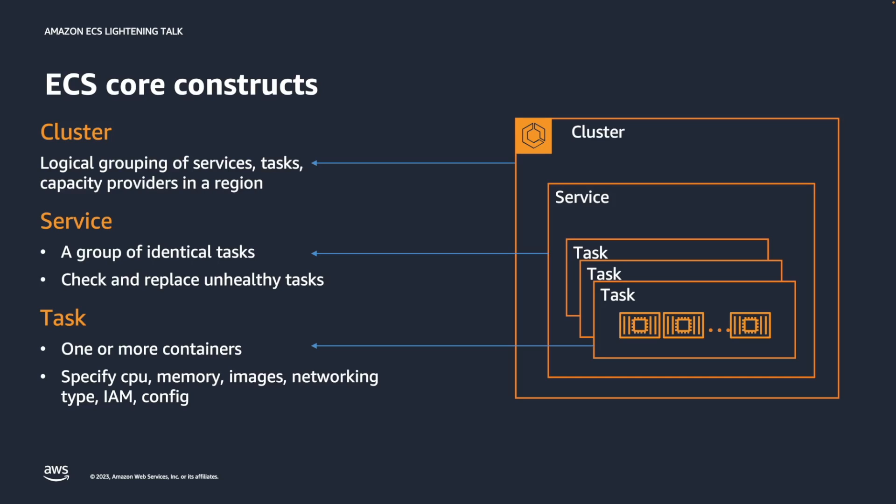You can enhance the availability of a certain service by provisioning multiple tasks. And lastly, a task is the smallest unit of execution, which has one or more containers.